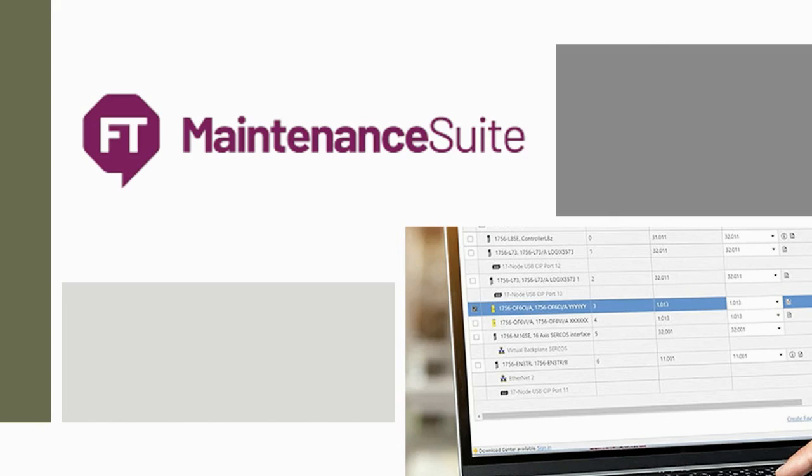Download FactoryTalk Updater today and see how you can easily manage your software with one tool from Rockwell Automation. Contact your local sales representatives from The Reynolds Company for any additional information.